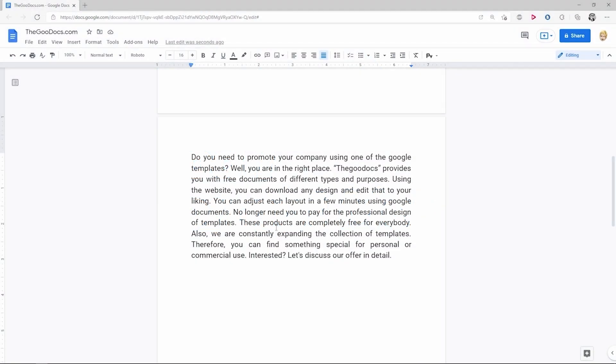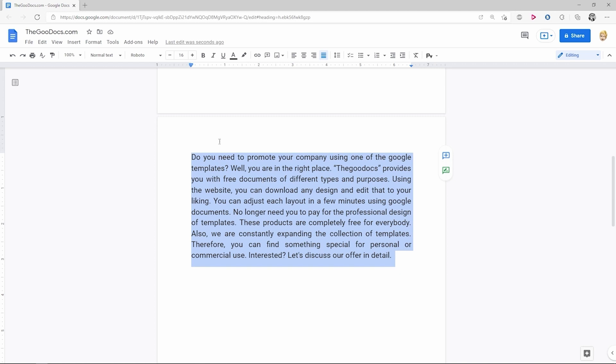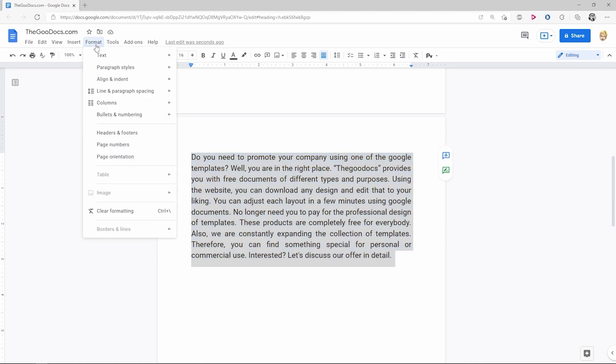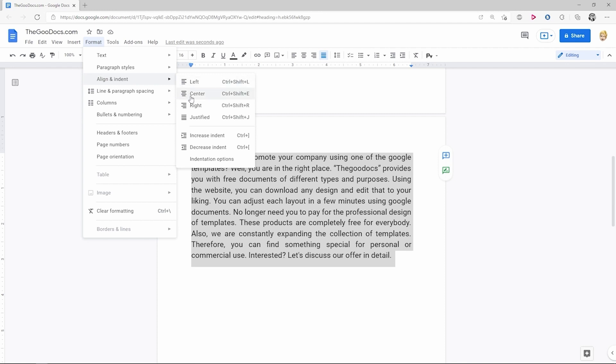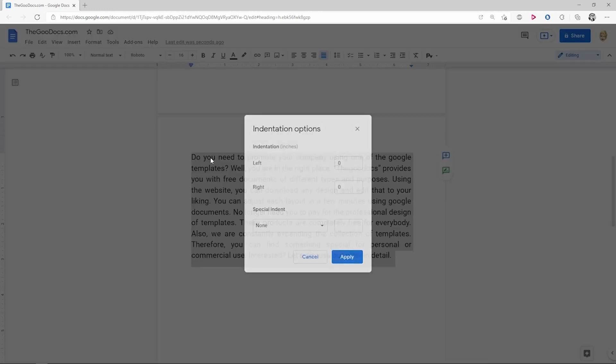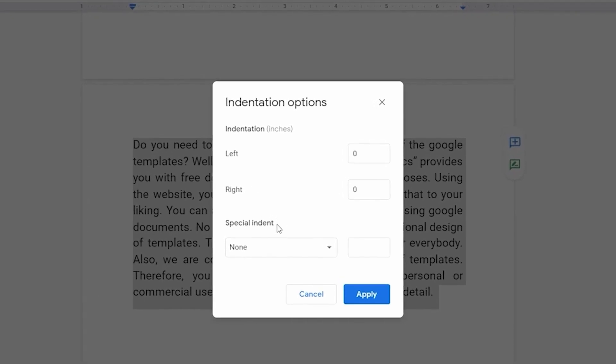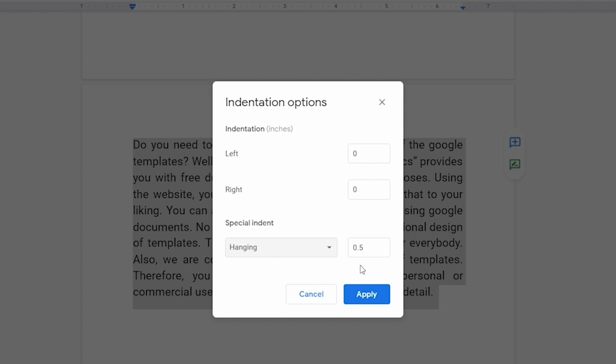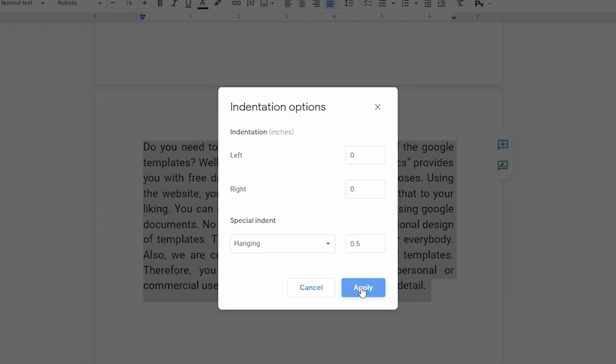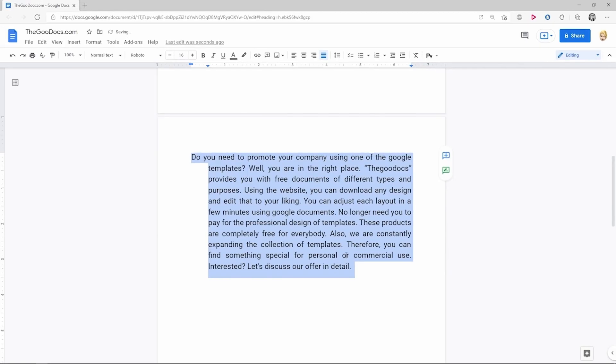To explain in short, you have a paragraph with two or more lines of text. With triple click, you select the entire paragraph and go to Format where you drag the cursor to Align and Indent. The new window appears and here you select the last one, Indentation Options. Press here below the Special Indent line and choose Hanging. Then you either leave the standard value or modify it to the one you need and apply. Here we go.